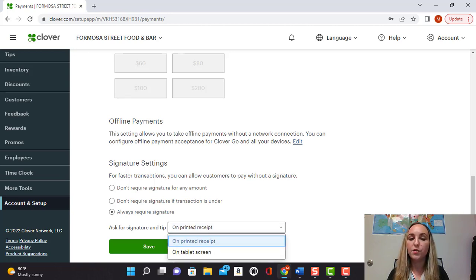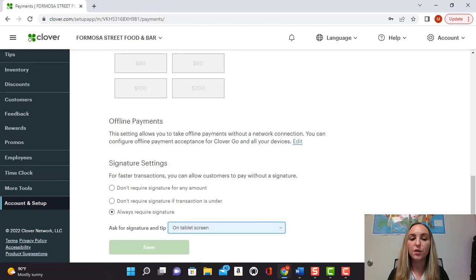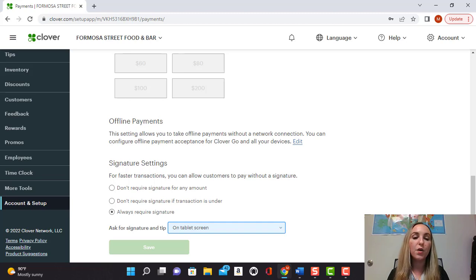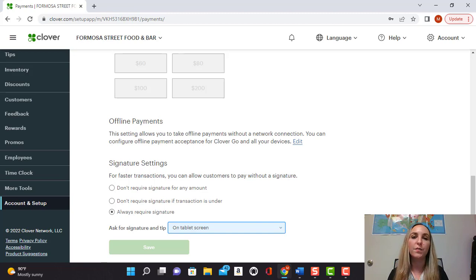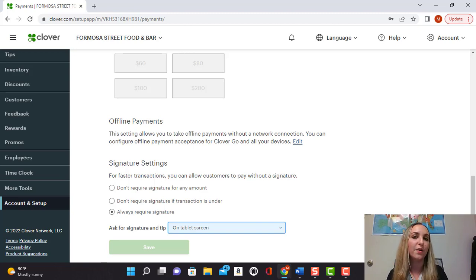If you wanted to do it on the tablet screen before they finish their payment, then you would select on the tablet screen and it's going to allow them to do everything from the screen and then print their receipt out once they're ready to go.